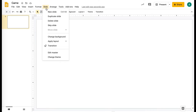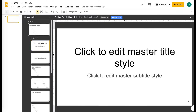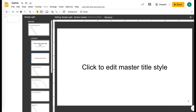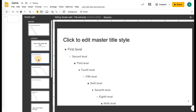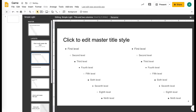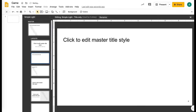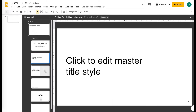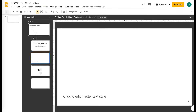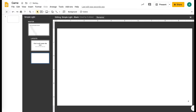Then you're going to click on Slide and then click Edit Master. Here what you want to do is just delete all of these layouts. You just click on it and then click Delete. Delete all of these except the blank one — that's all you need to start with.